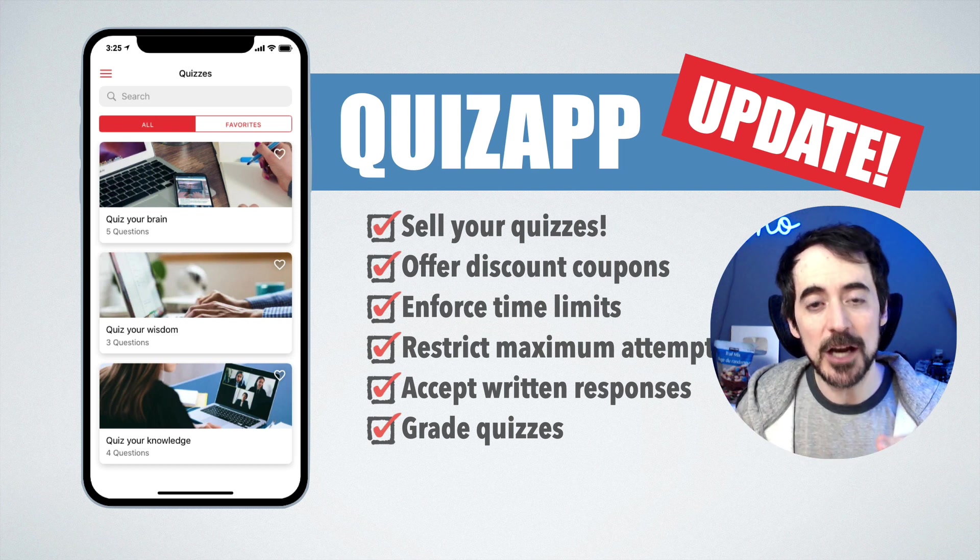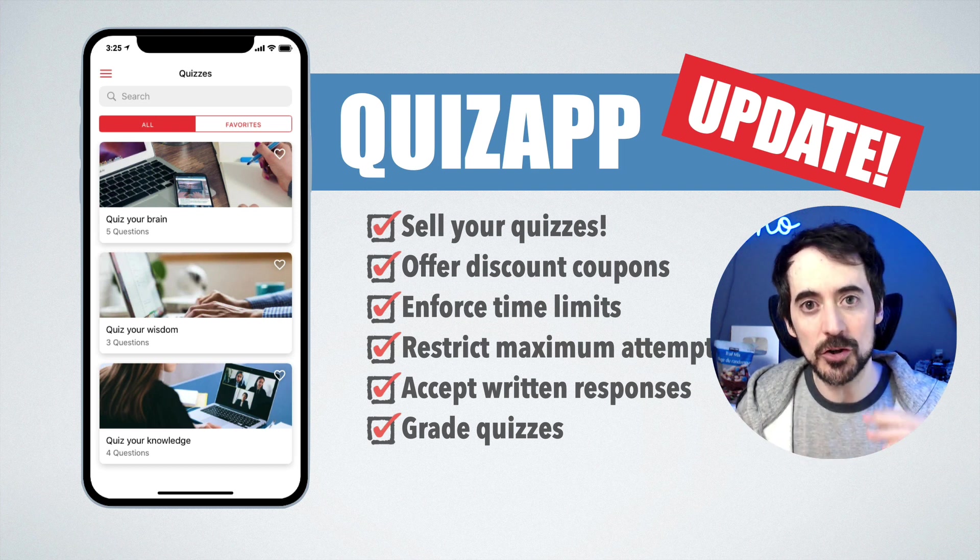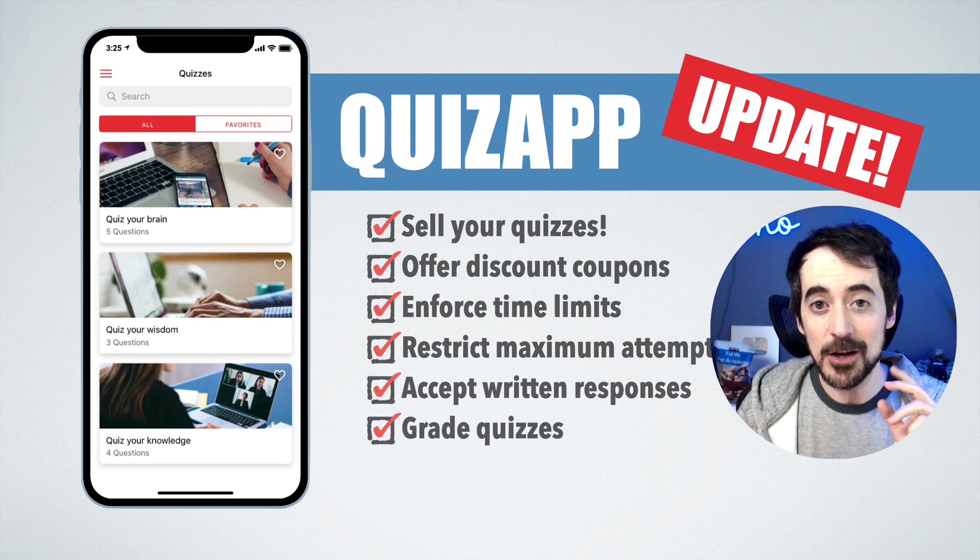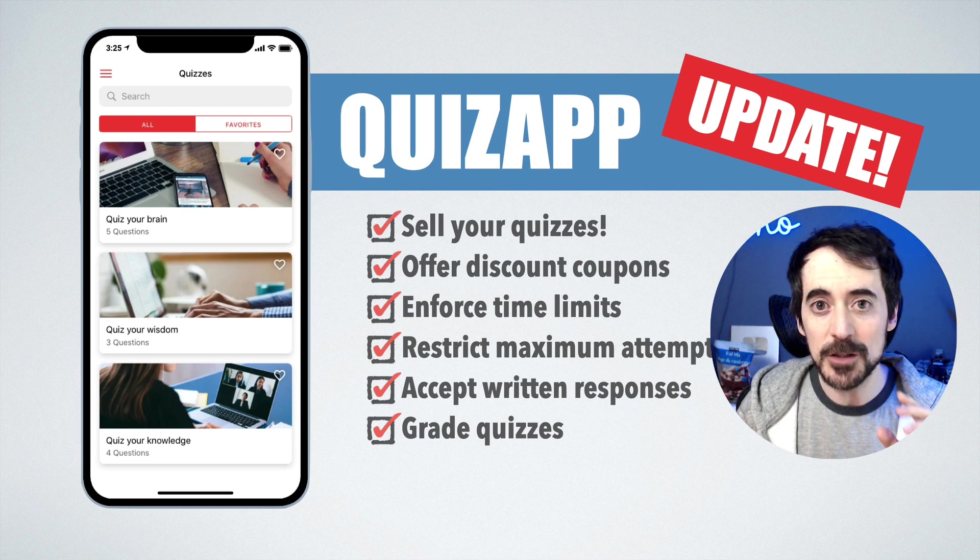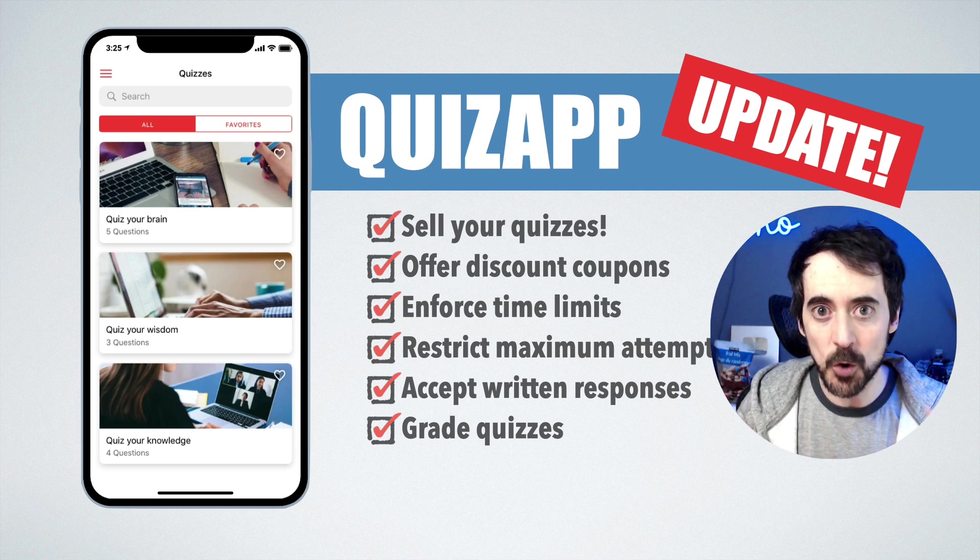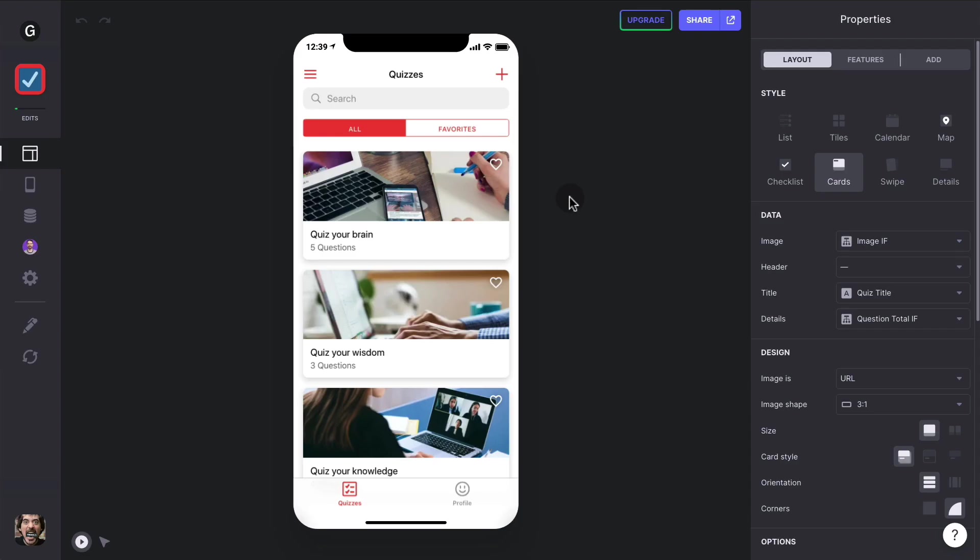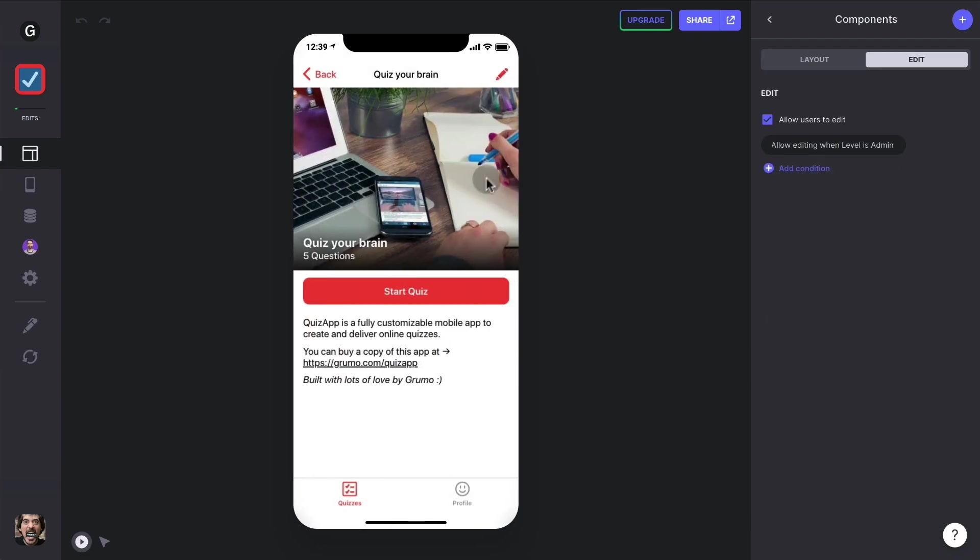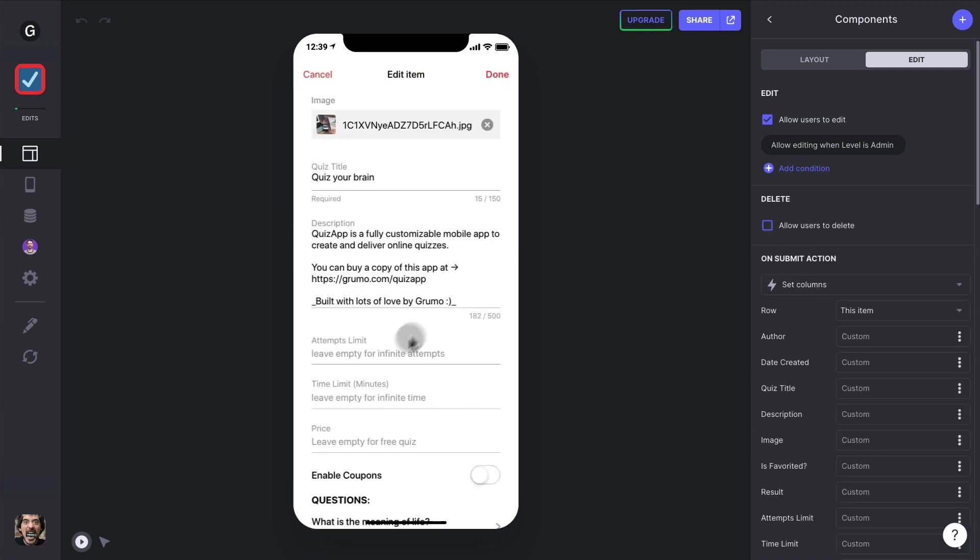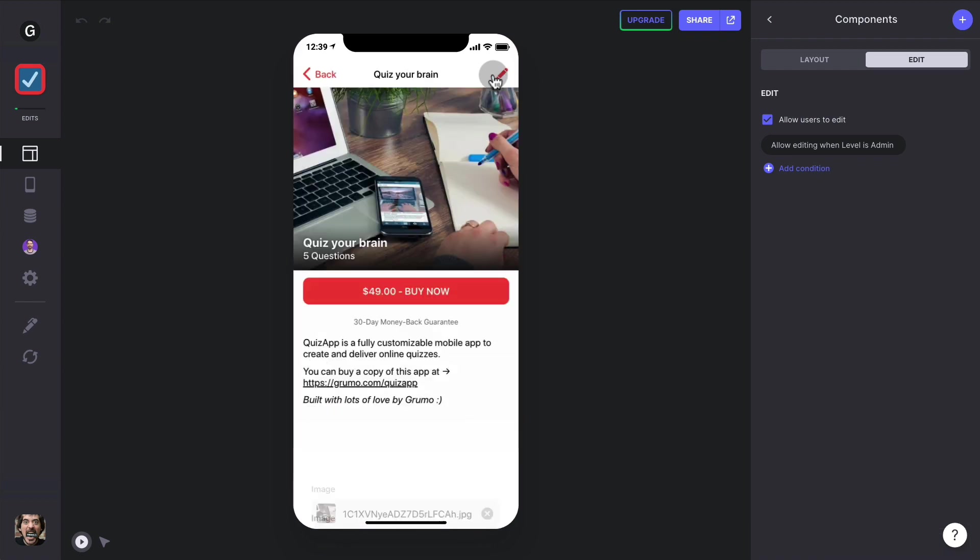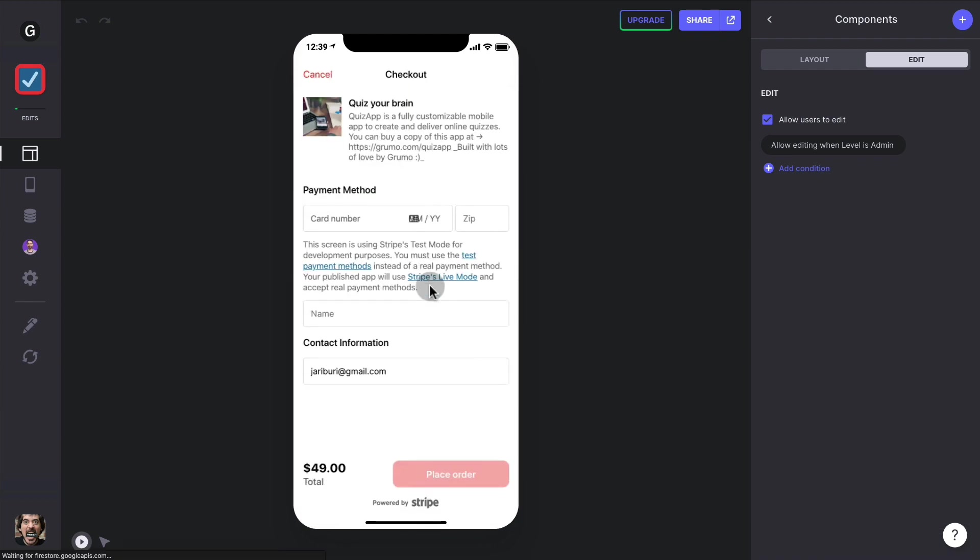Now let me show you how all these features work. So to sell your quizzes, just select any quiz, then click on the edit button and set a price, in this case $49, and then click done and the start quiz button becomes a buy button and now your students can buy the quiz.